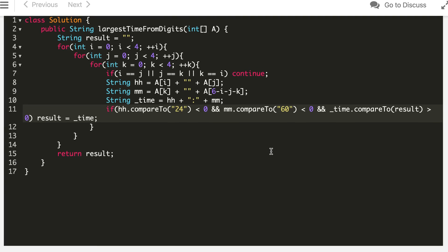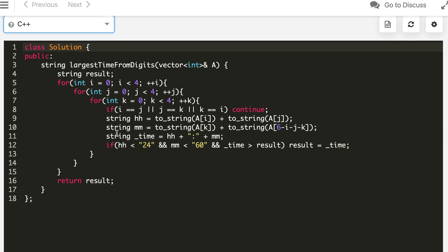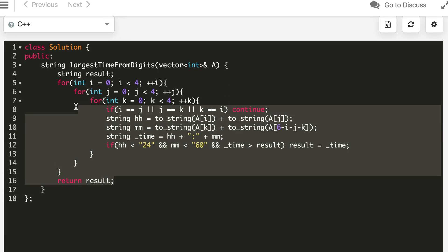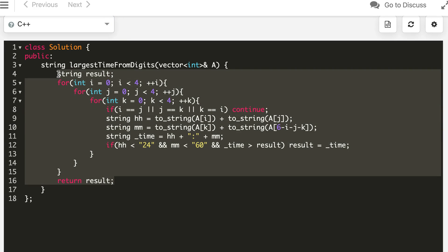The Java solution is also accepted. Finally, we will implement it in Python 3.